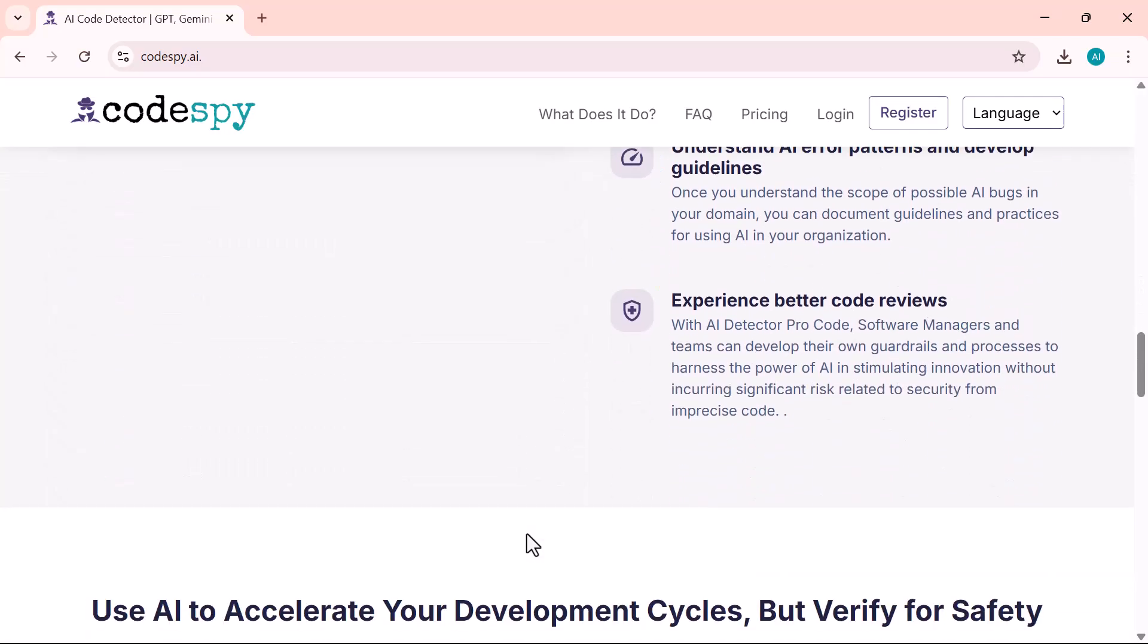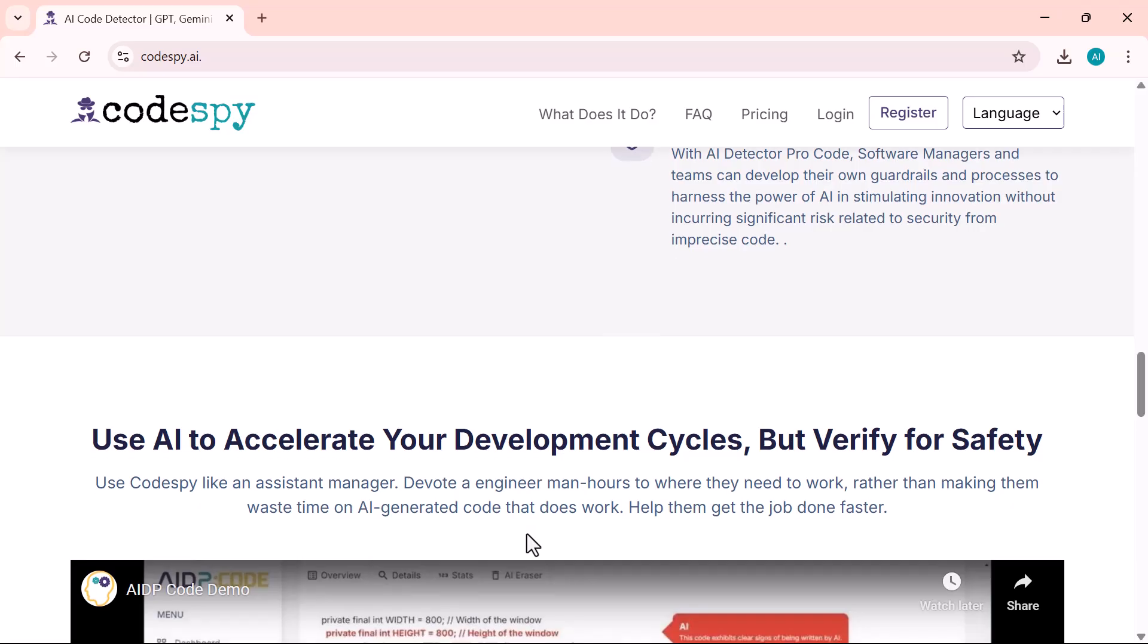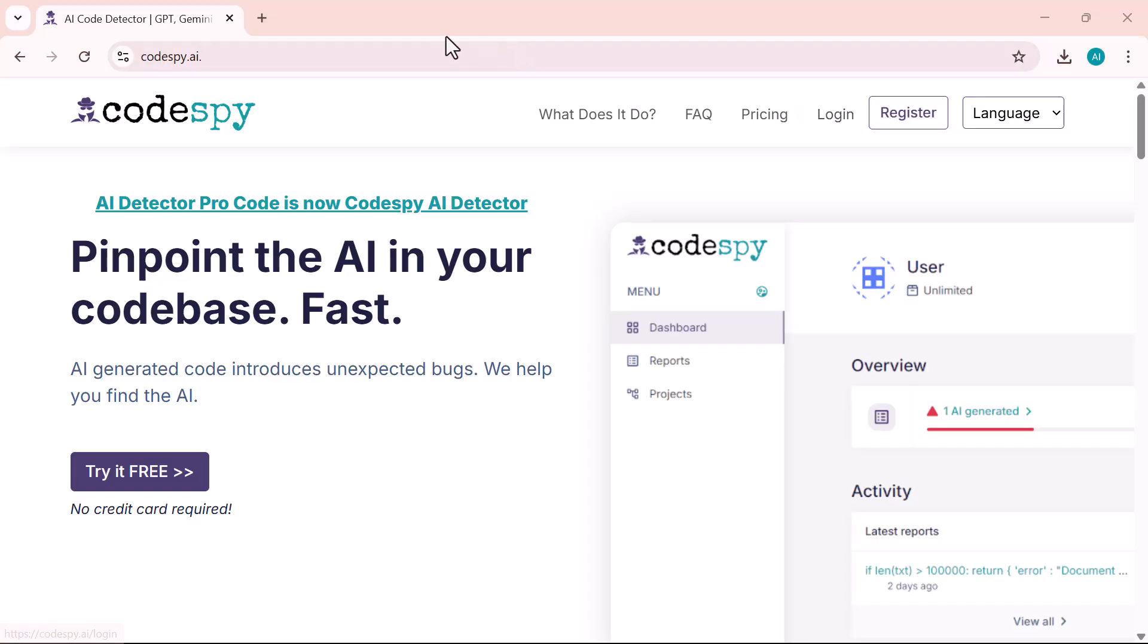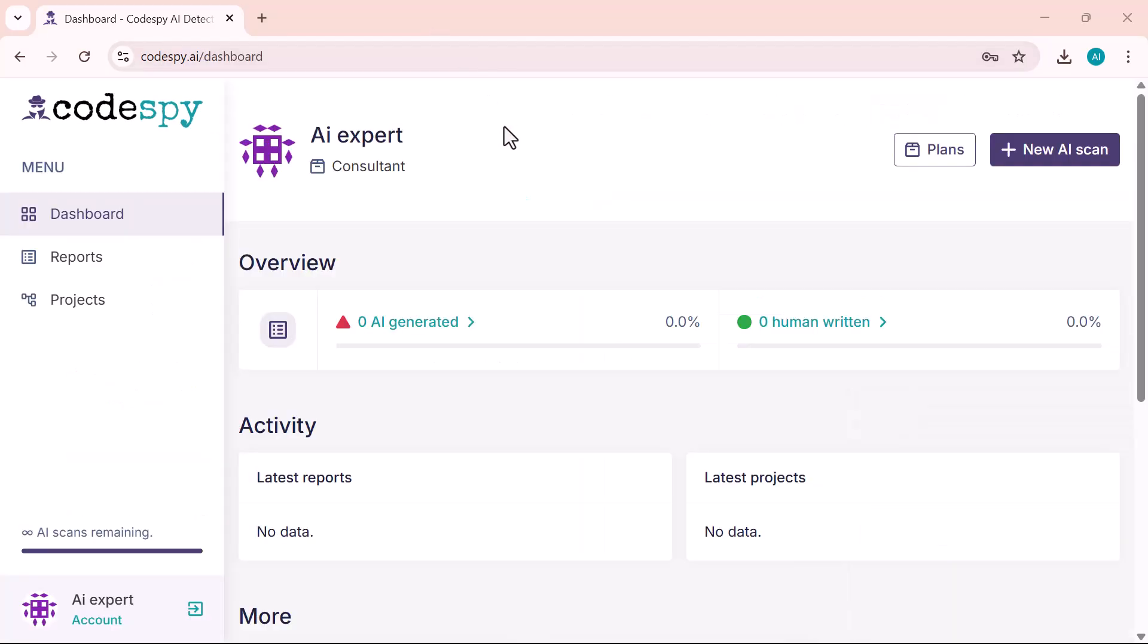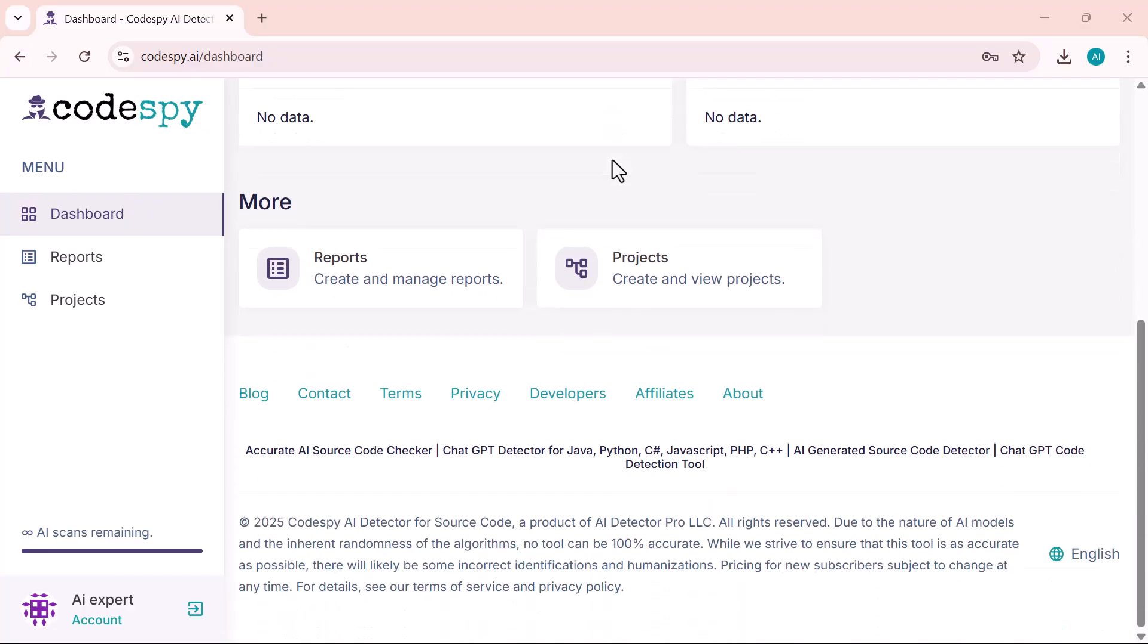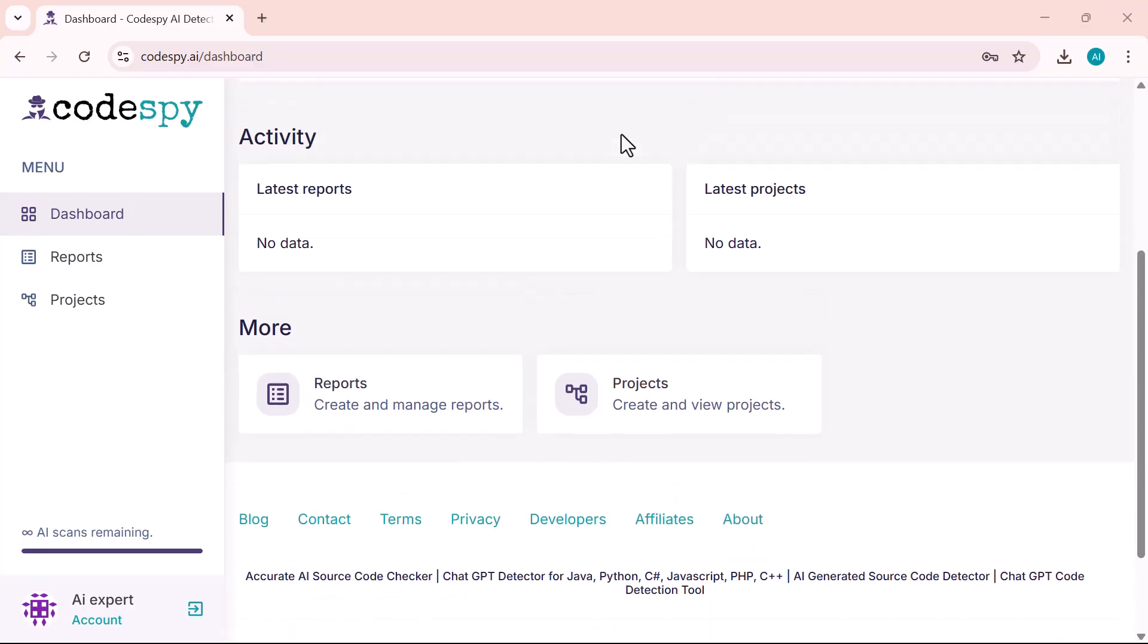Let's jump right in. Once you're logged in, this is the interface you'll be greeted with. On the left-hand side, you'll find the main navigation menu.